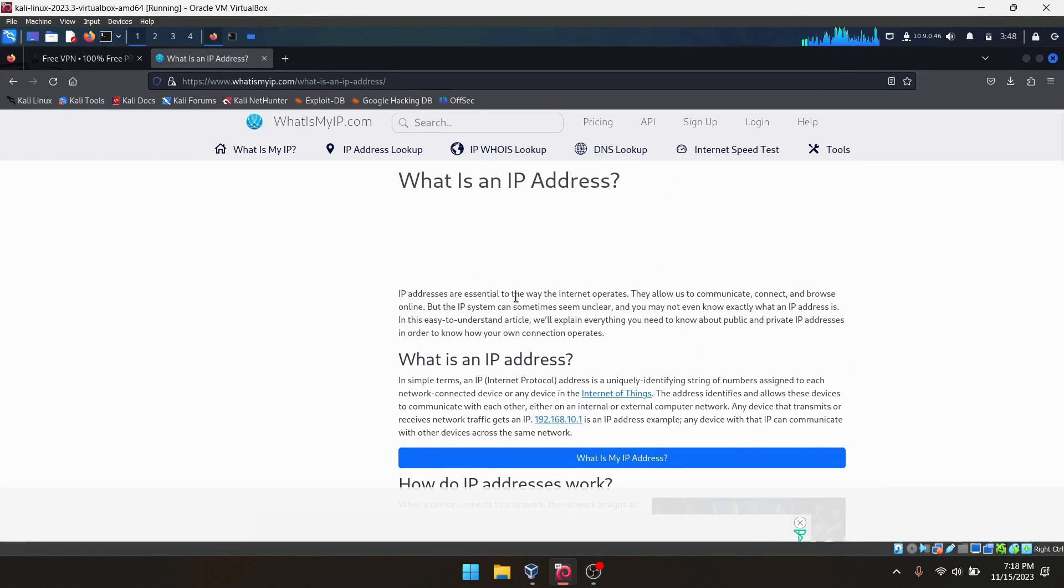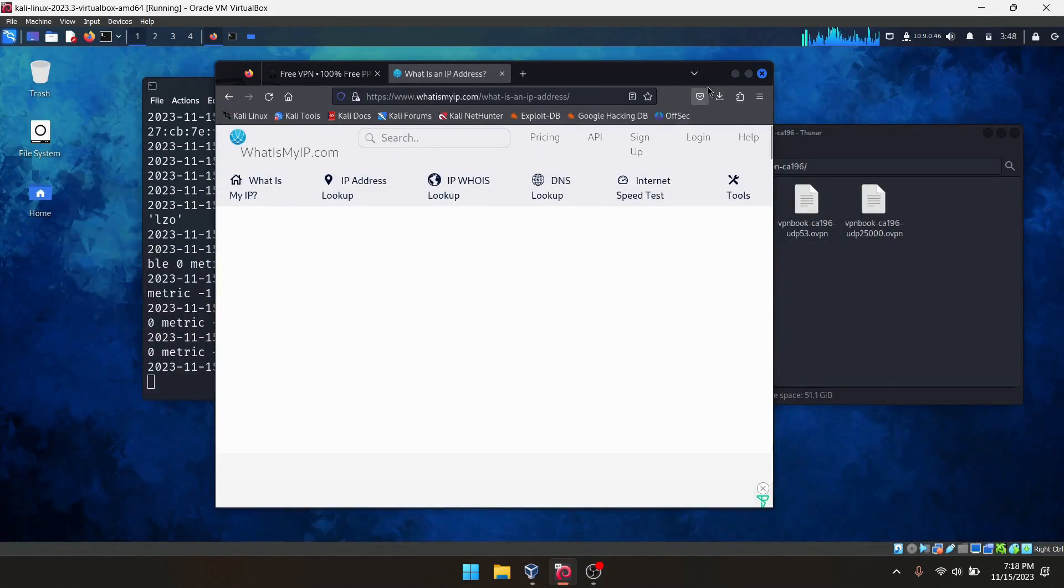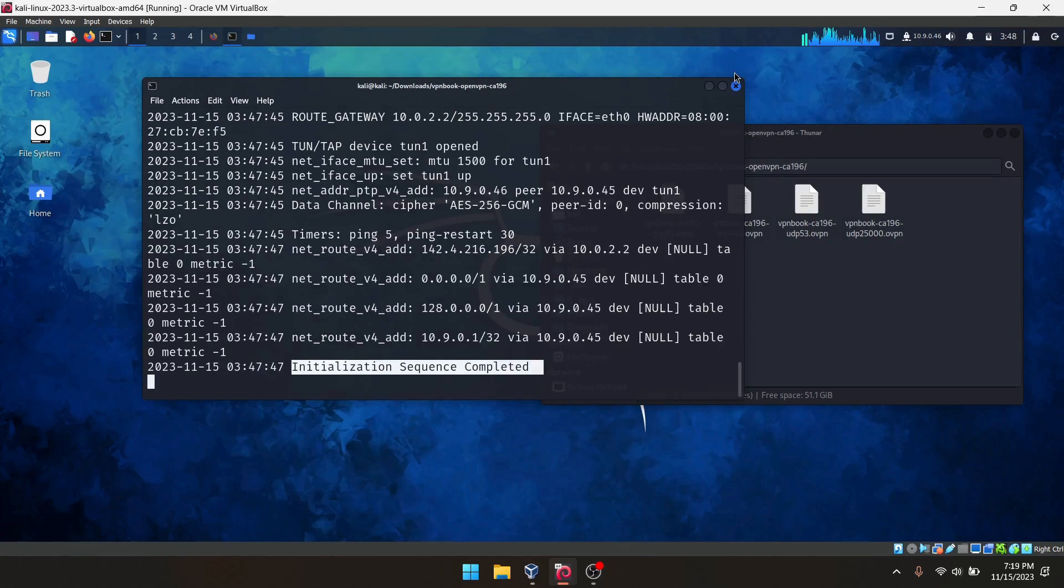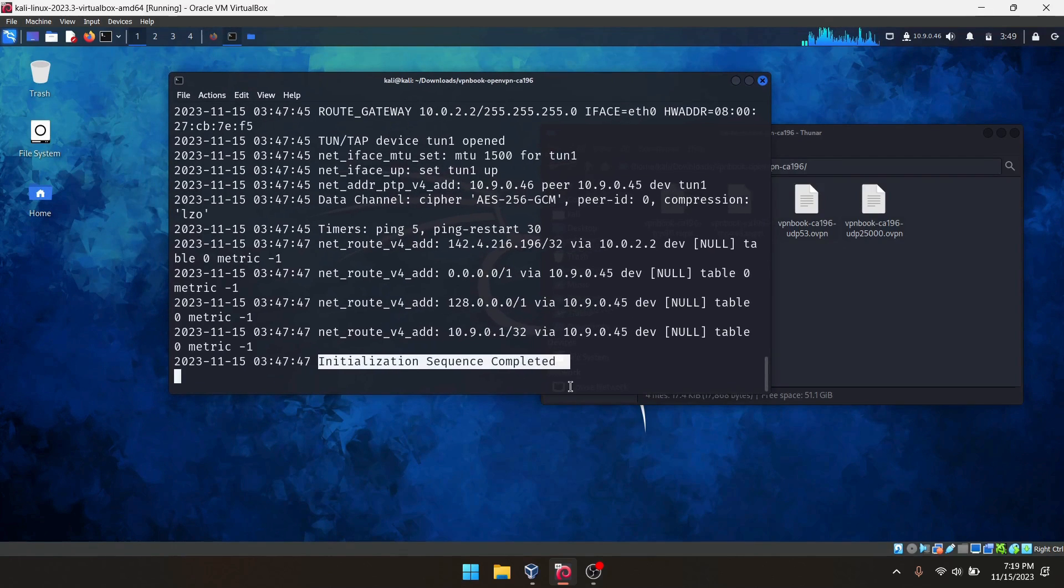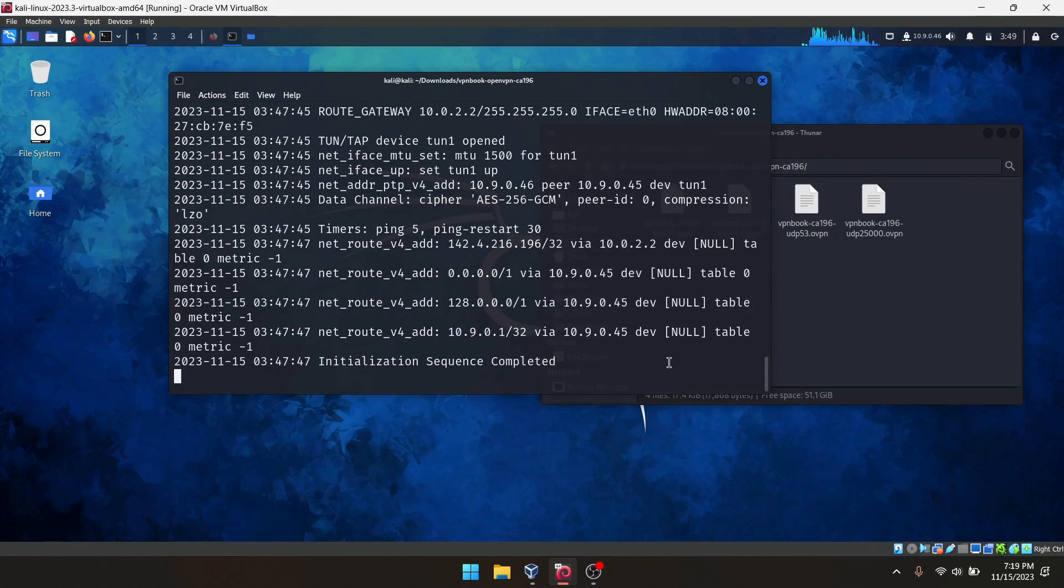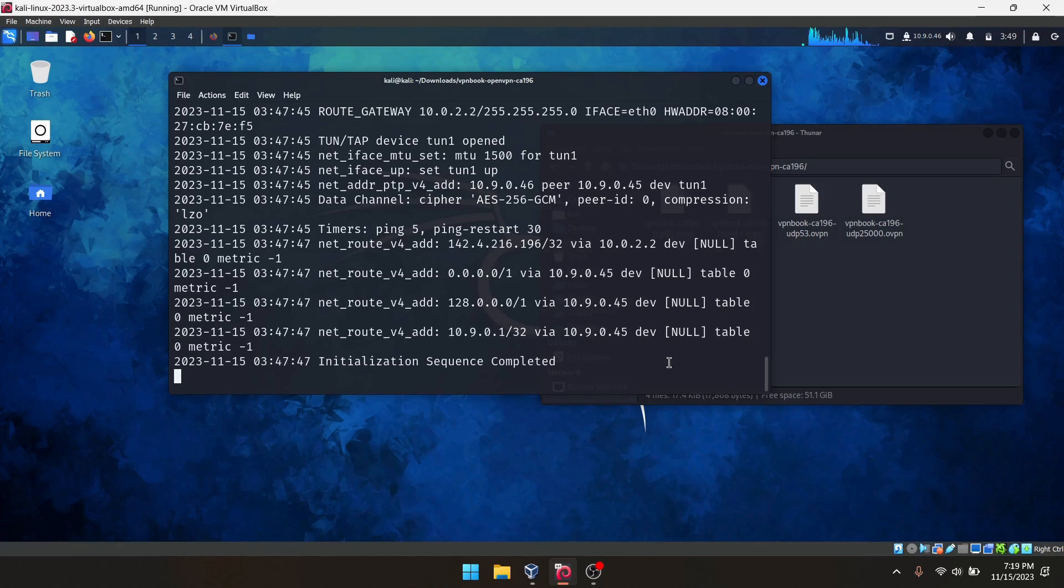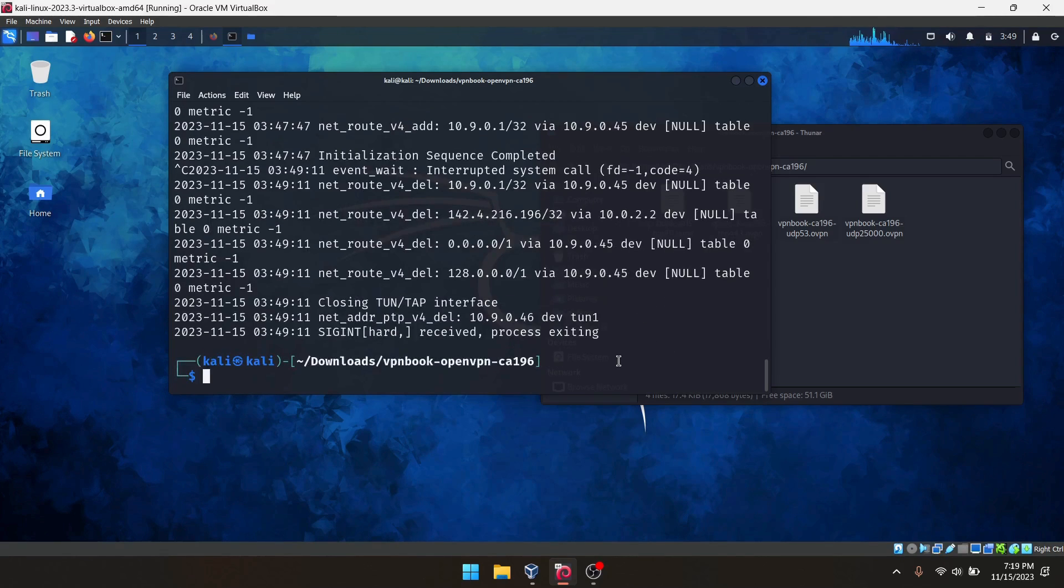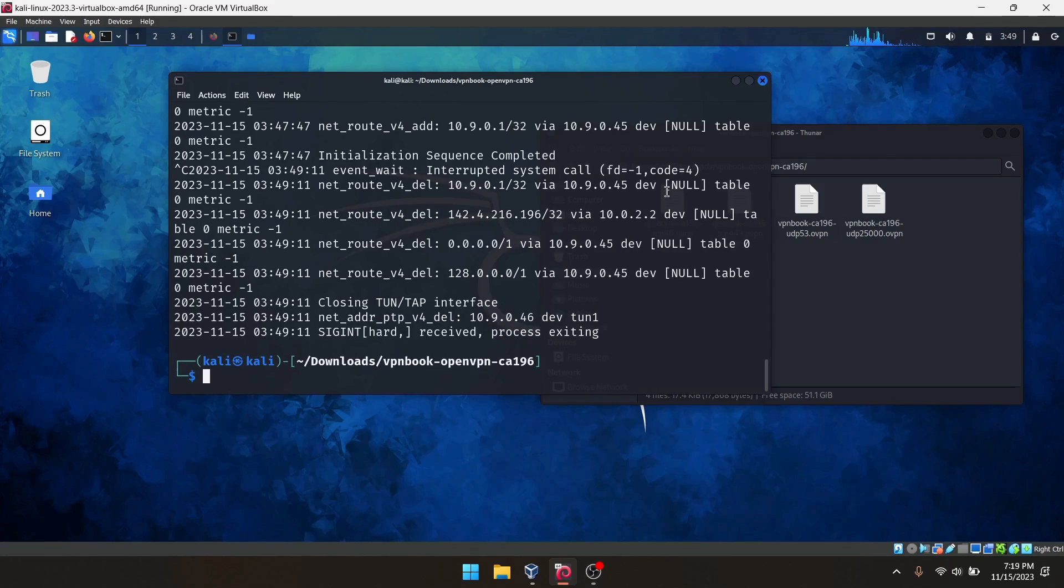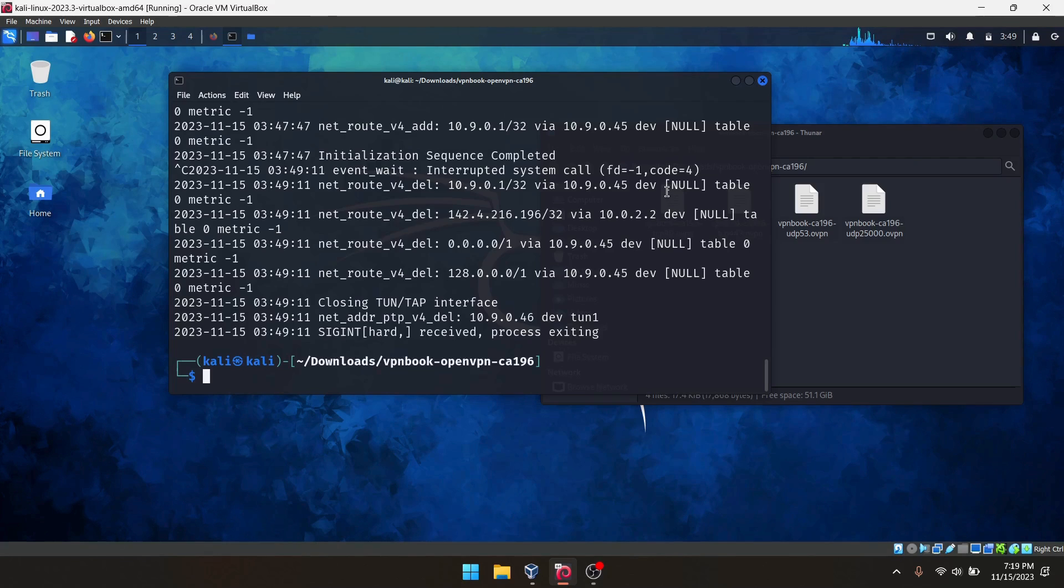That's it. This is one of the free VPN connections which you can use to simply hide your IP address inside Kali Linux. If you want to cancel or disconnect this VPN, you can simply press Ctrl+C or close the terminal. Hope this will be helpful for you. We'll catch up with the next video soon. Stay tuned. Thank you.